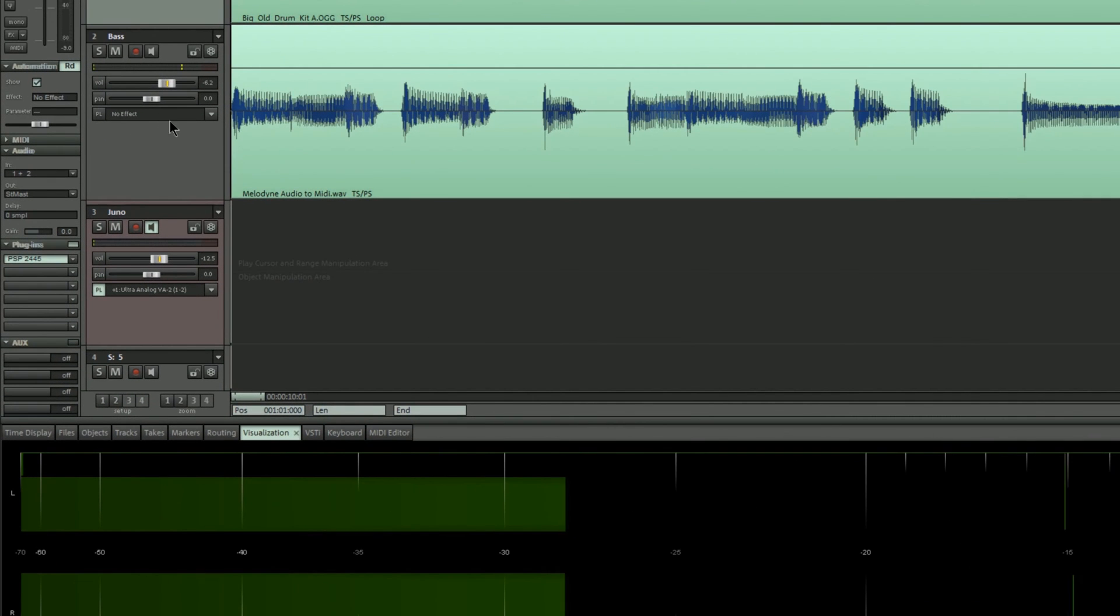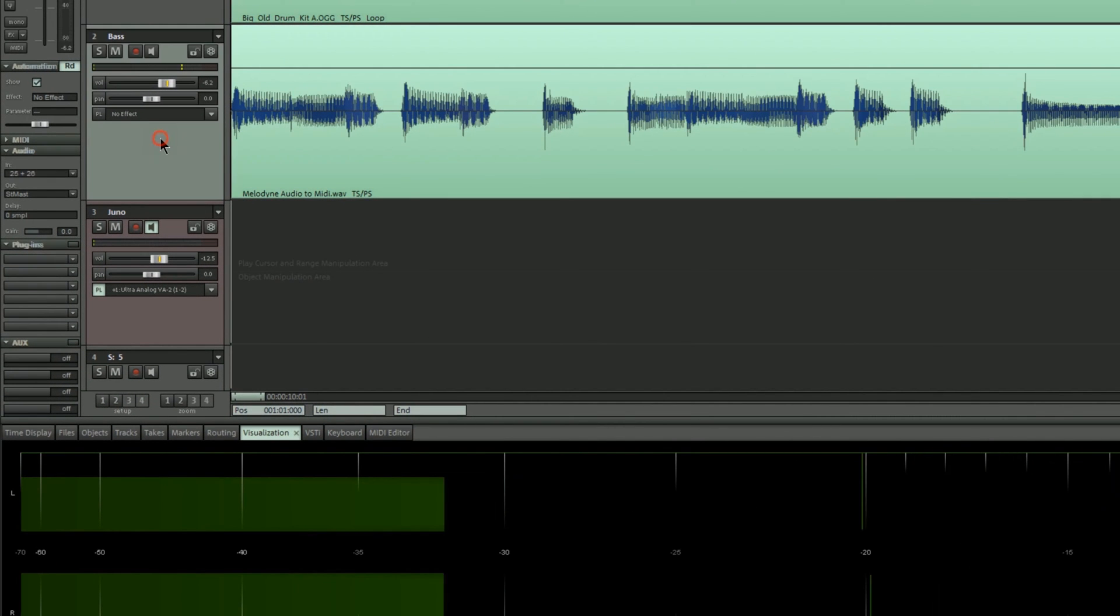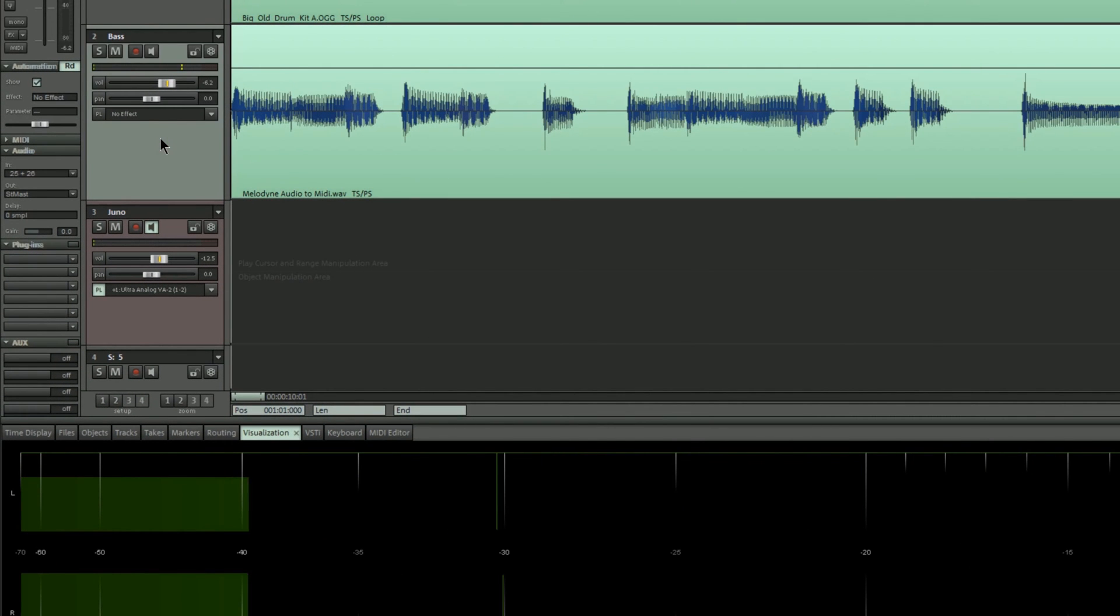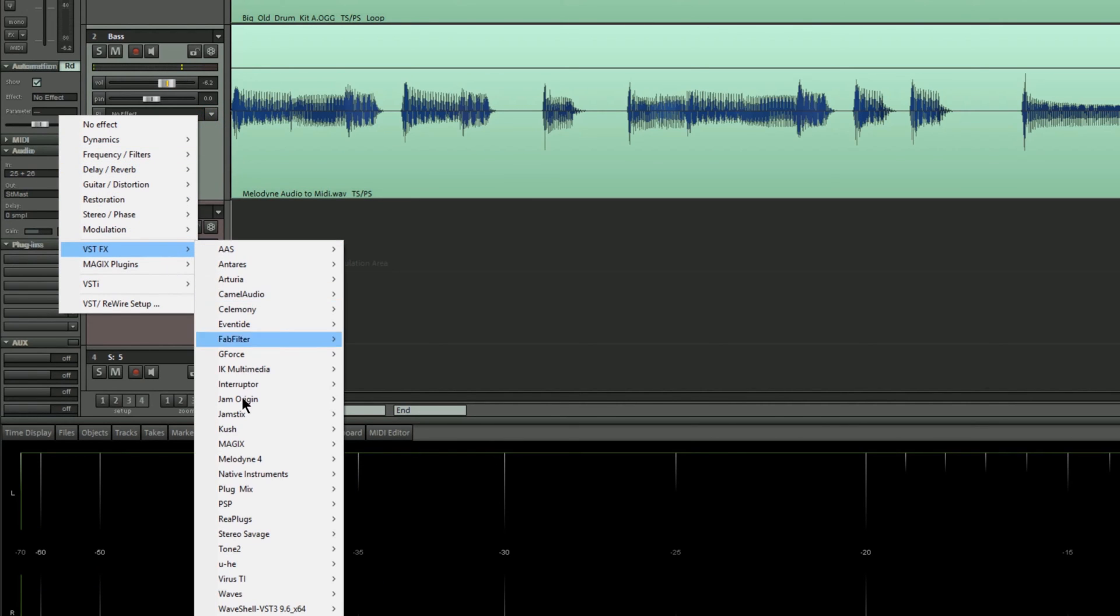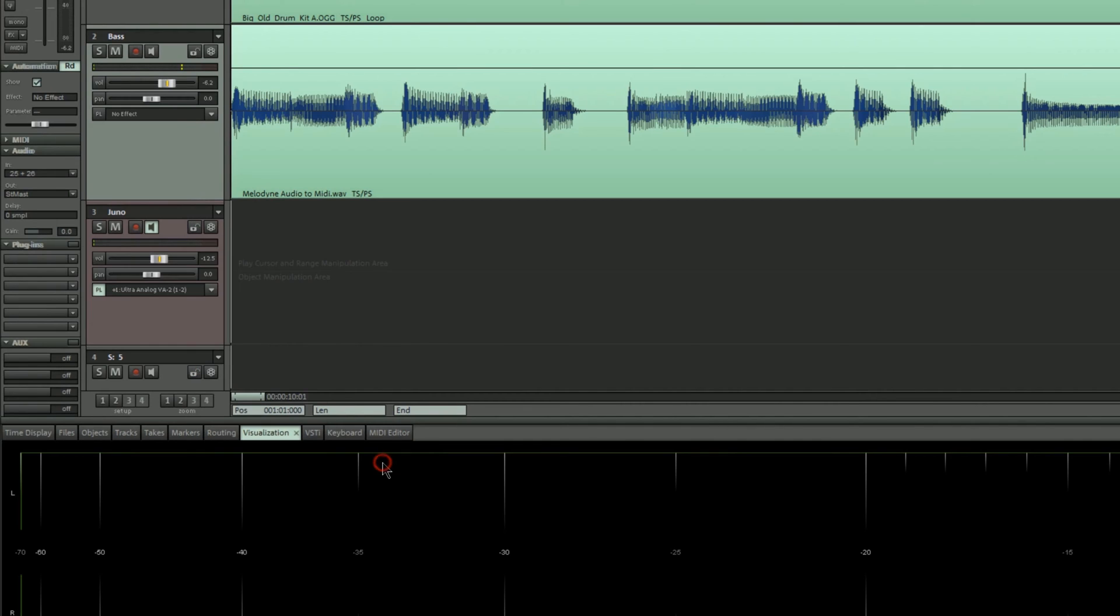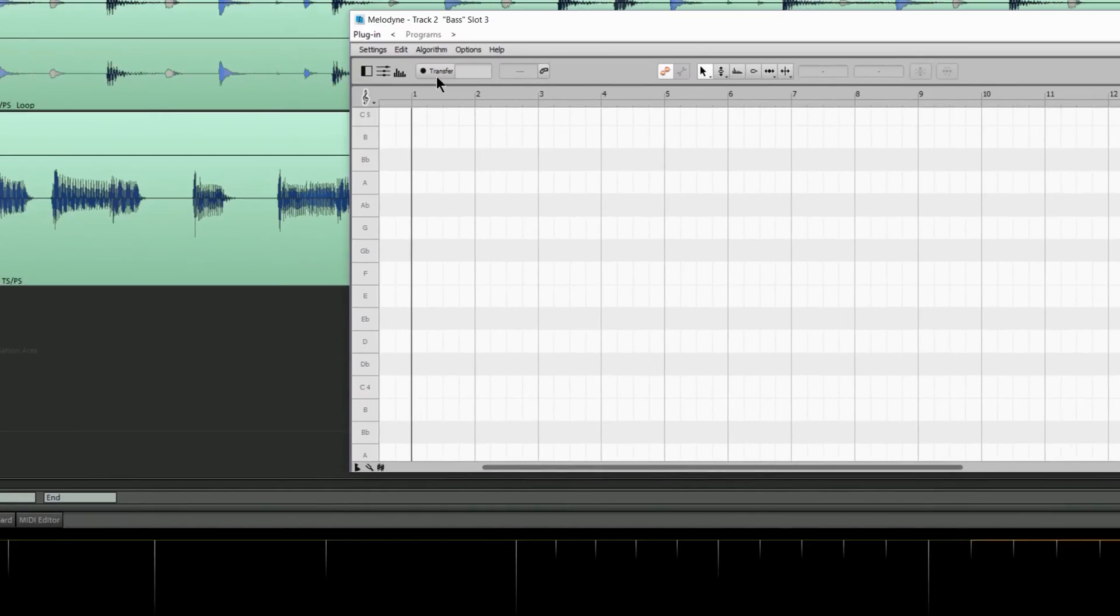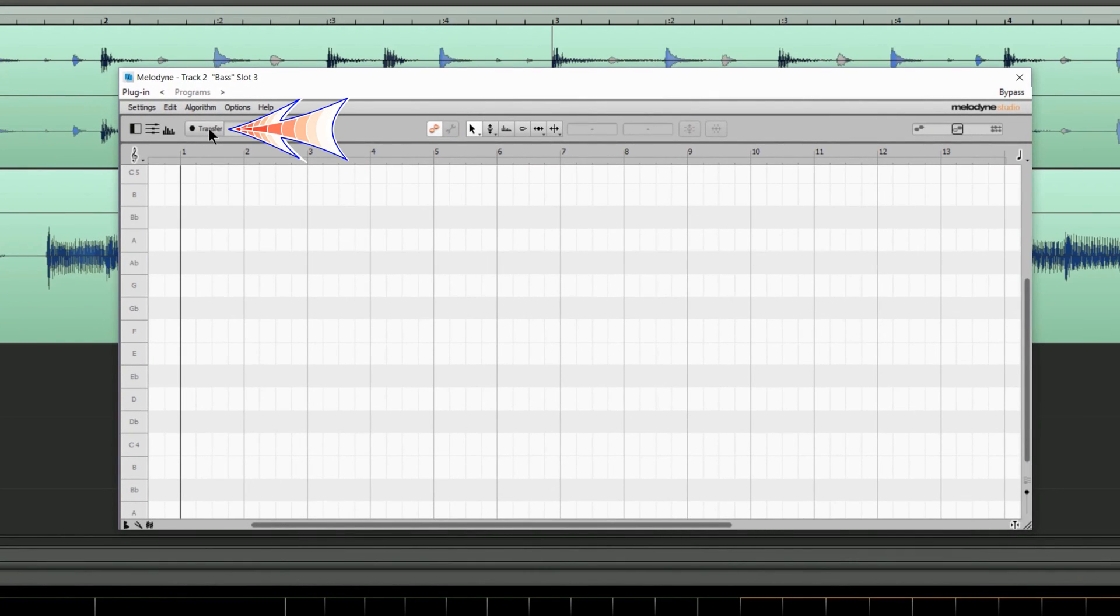So I'm selecting the bass track and left clicking where it says No Effect, navigating to VSTFX, Melodyne 4, Melodyne. I'm pressing the transfer button and when I press play the audio will be transferred into Melodyne.